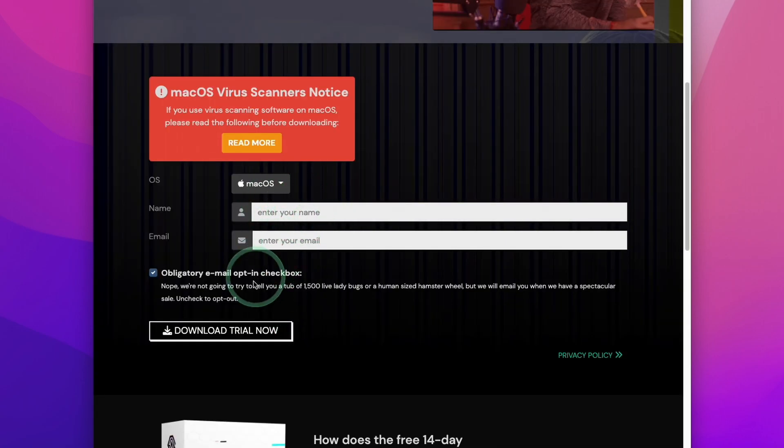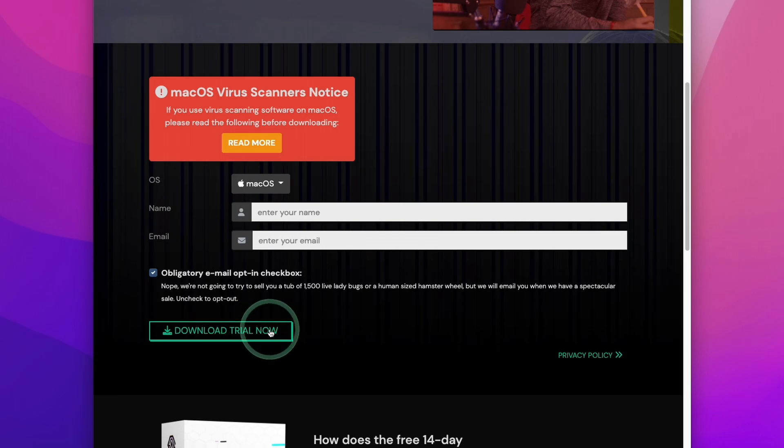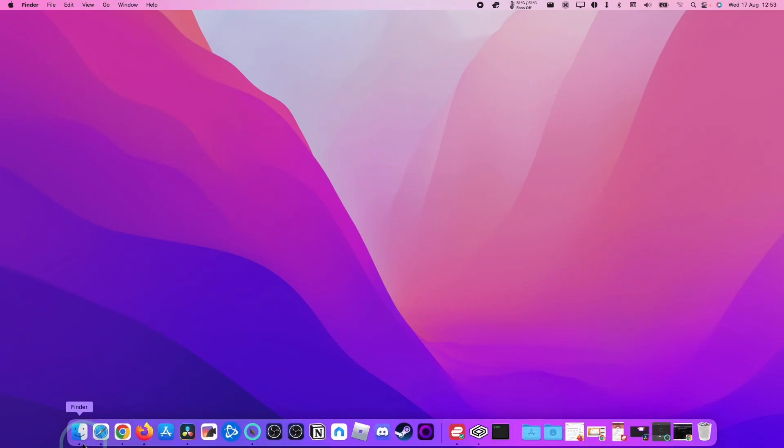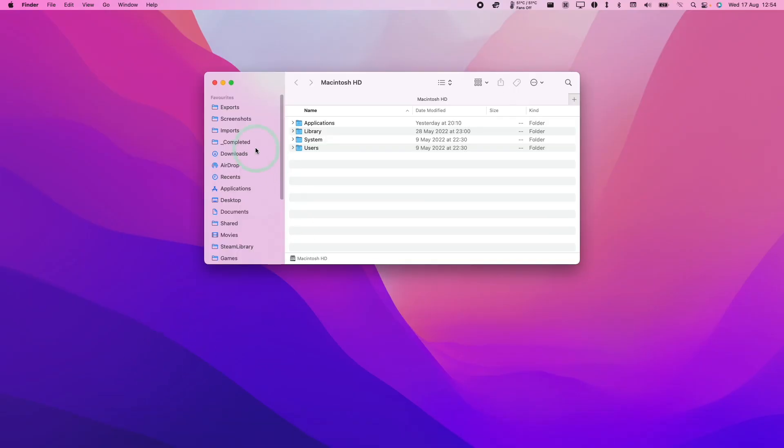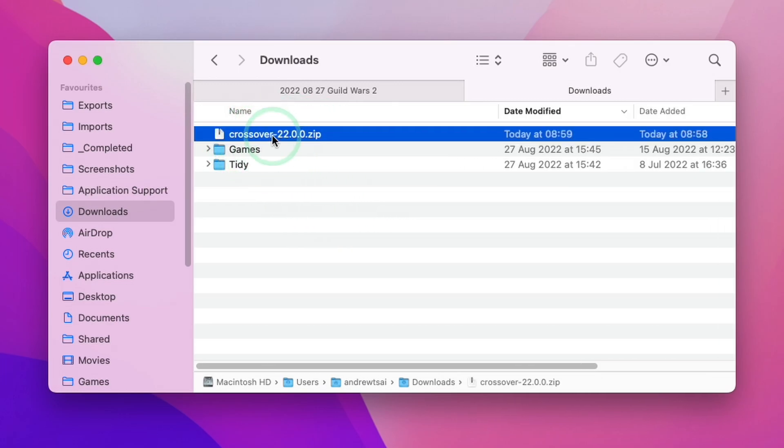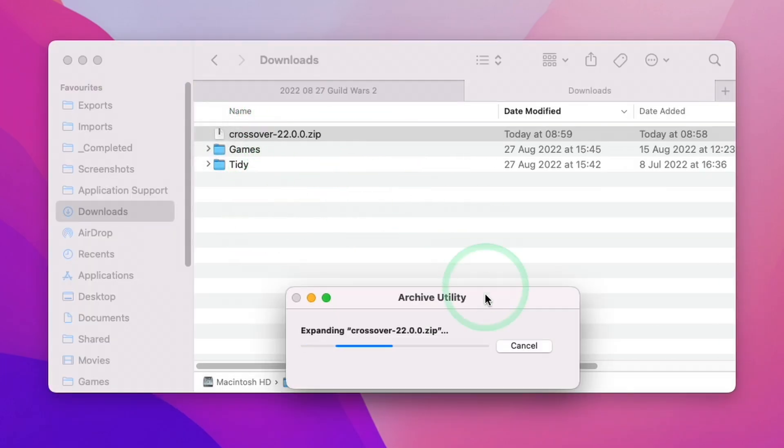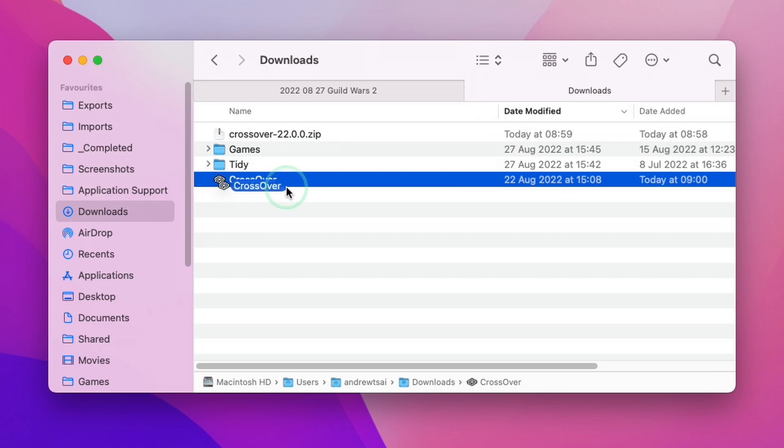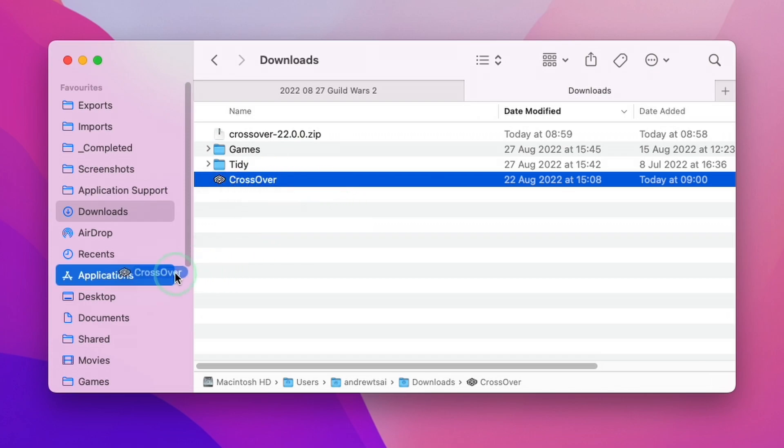Here we're going to enter our name and email address and then click the download trial now button. Once the file is downloaded, we can go to our finder and then go to our downloads folder. Now that we have CrossOver downloaded, we're going to double click on the zip file. Once that has extracted, we're going to hold on the file itself and then drag and drop it into our applications folder and then let go.